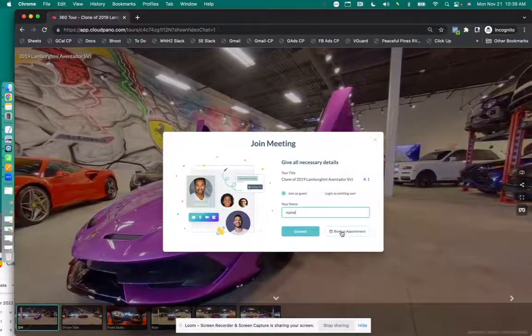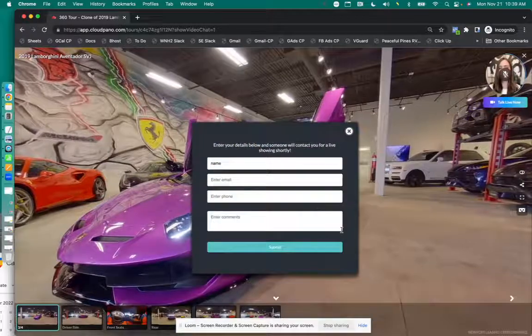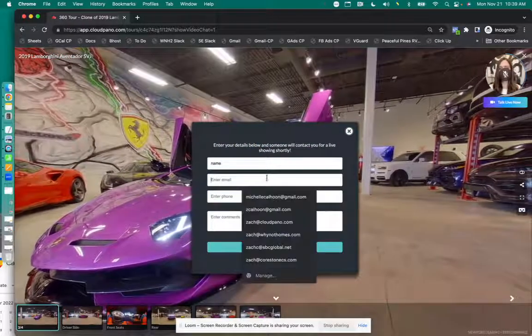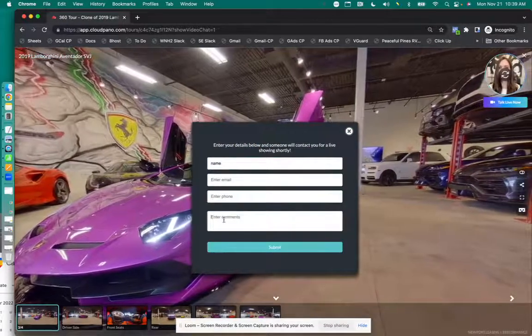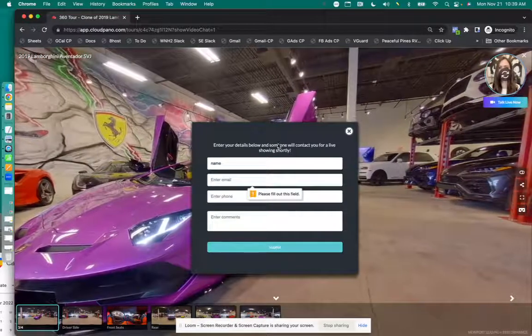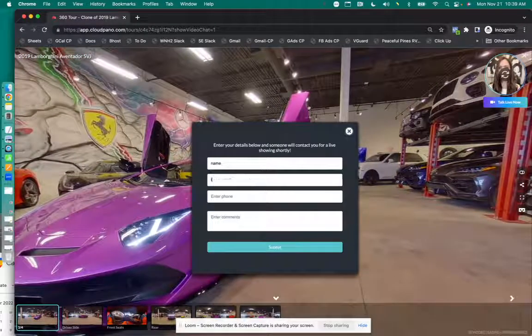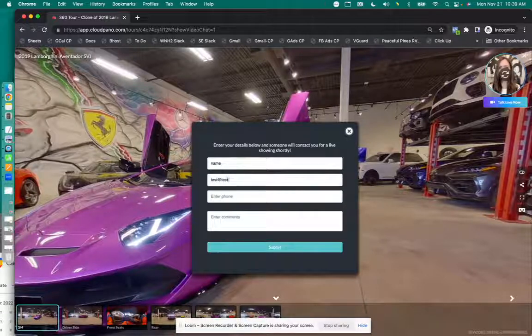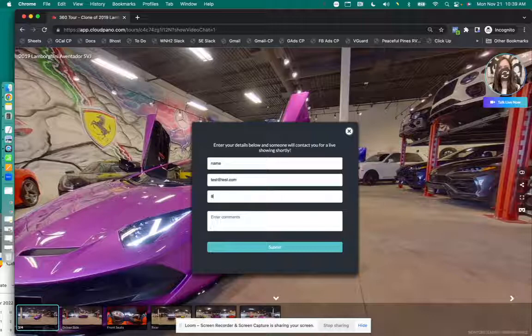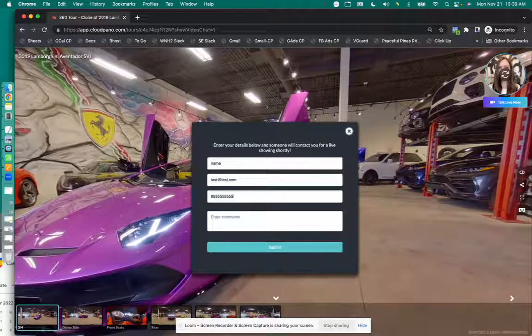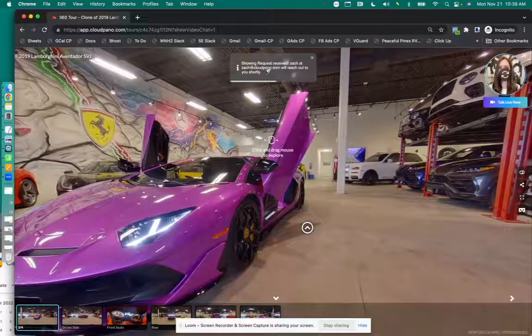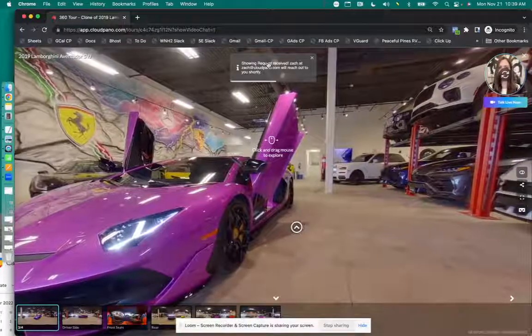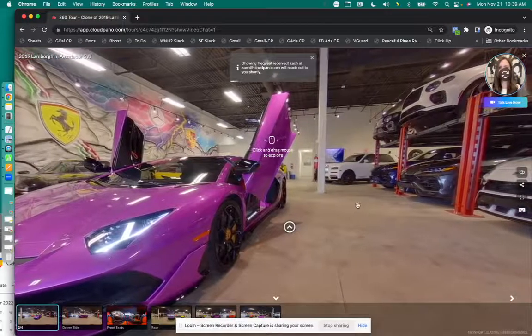Also, you have the option to book an appointment, which is super helpful. This right here, you can put your name, email, phone number, and some comments and click submit. And this information will go to, let's just do a quick test. I want to book an appointment, right? So submit that info is going to go to whatever person I put down in that lead form box.